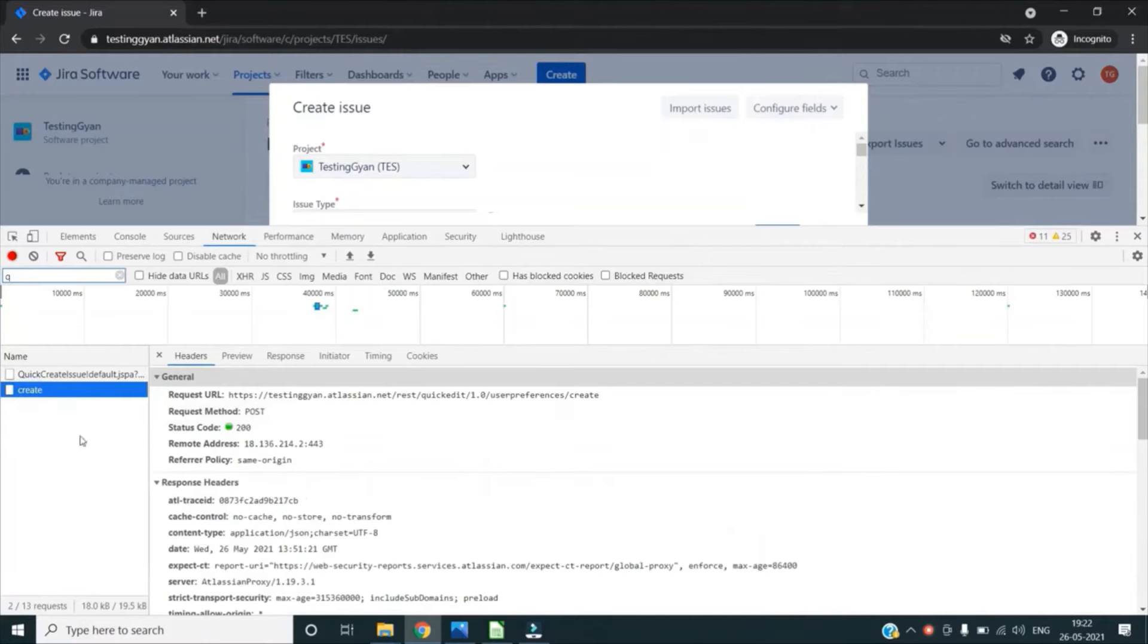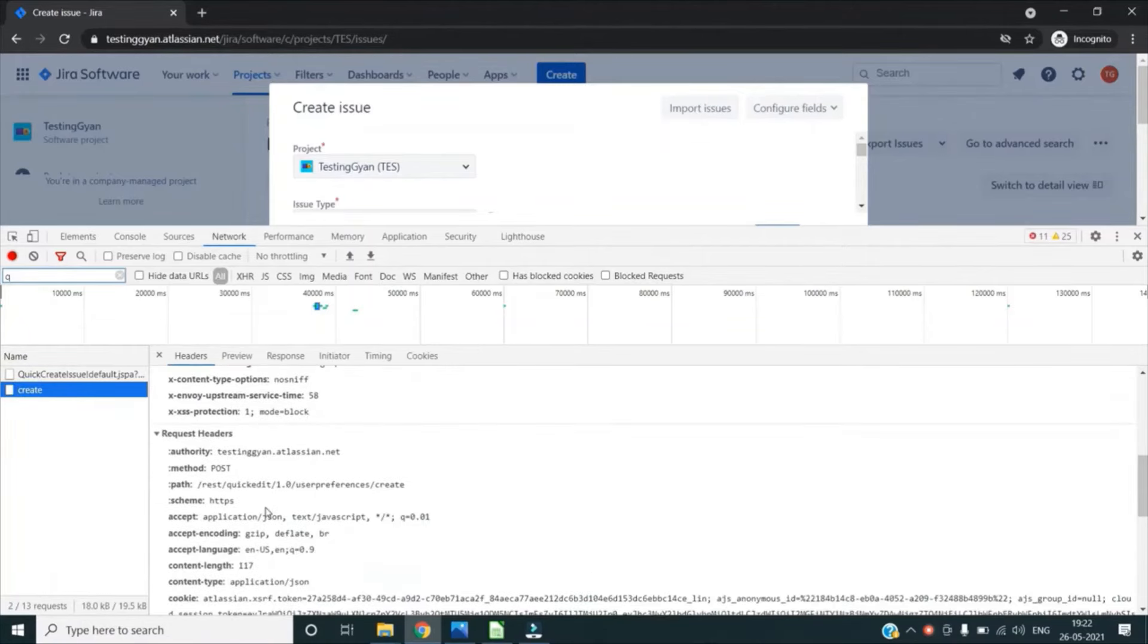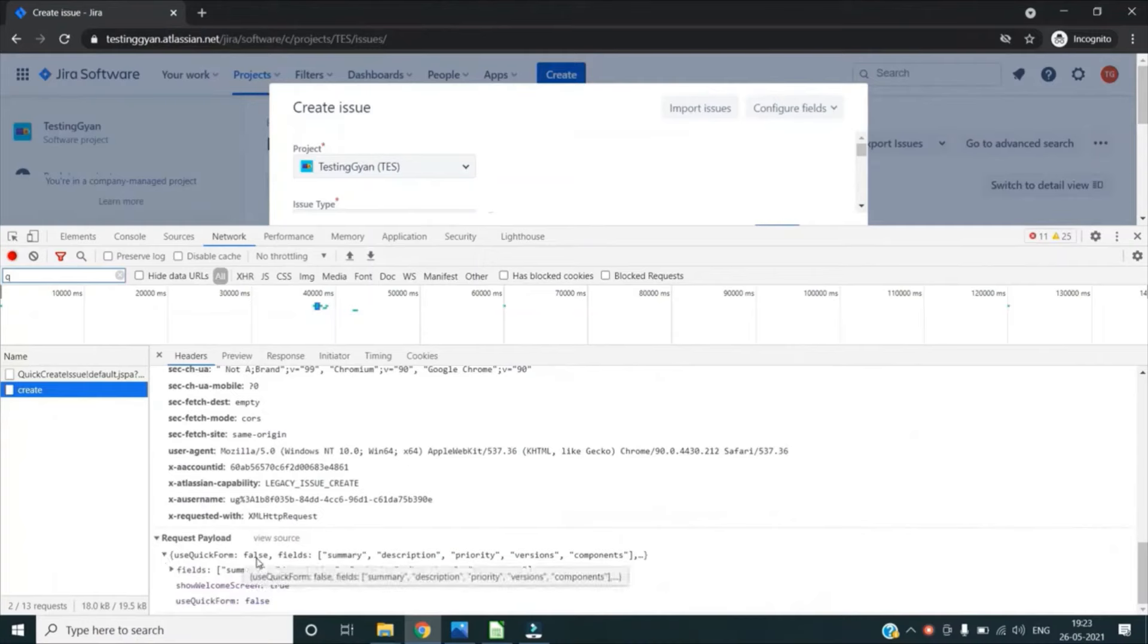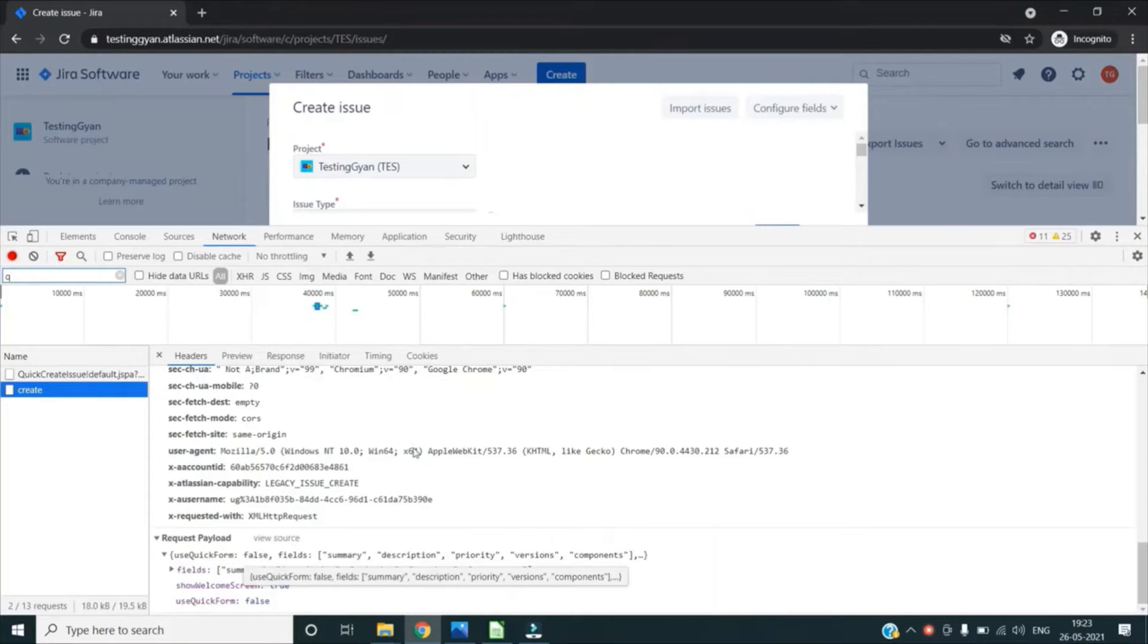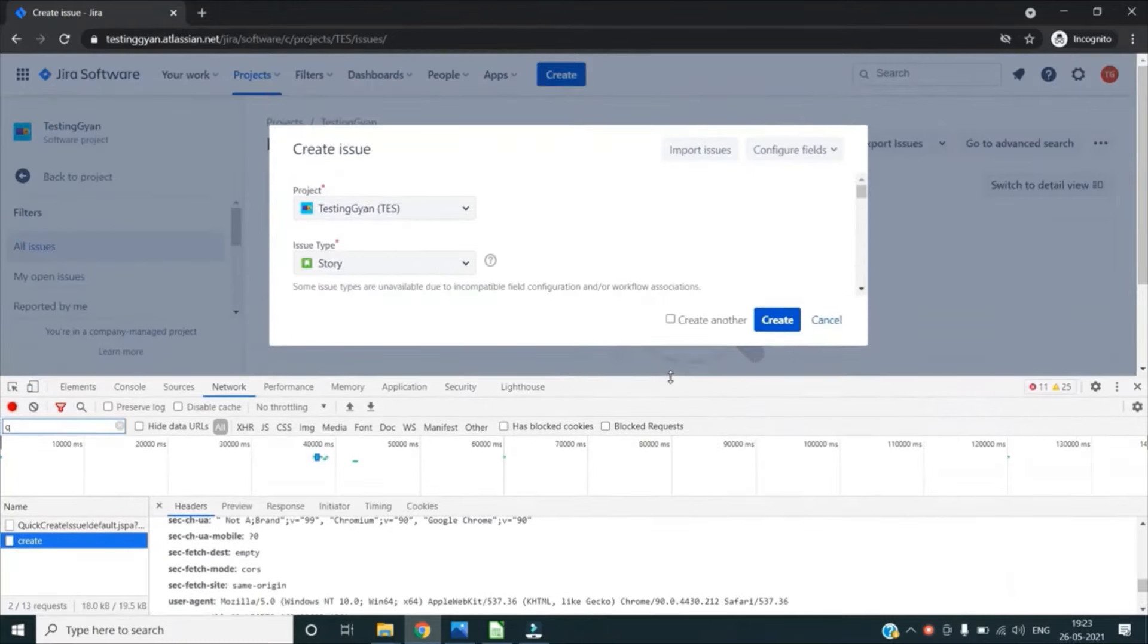For example, if I click on this create button create request, here I can check even the payload which is behind this request. So this way we can basically see all types of requests or network activity which is happening in the Chrome web application, any web application which we are opening in this Chrome browser, and we can see all the resources and all the requests for any particular activity.